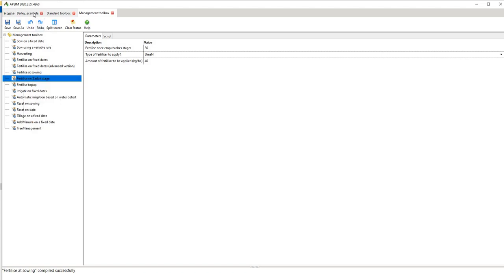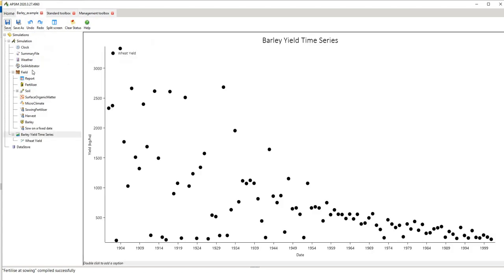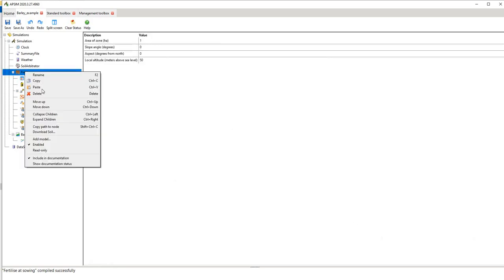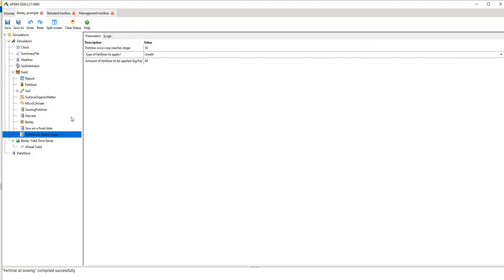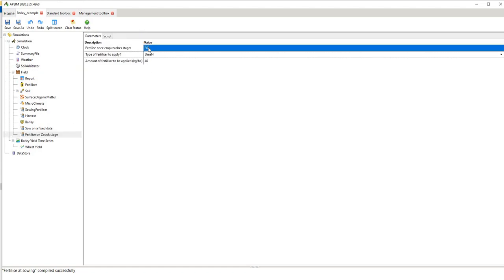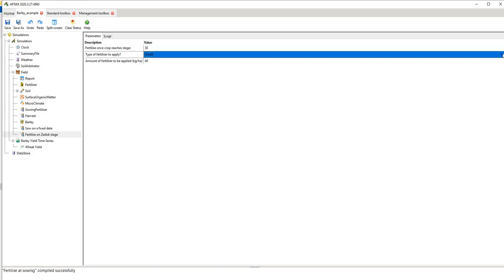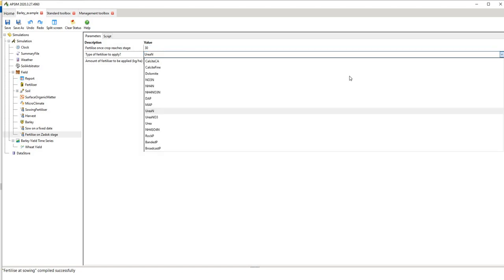We want to fertilize at sowing, so we want to fertilize at Zadok stage, so we copy. We go back to our example and then noting that it's on the field we paste that management on the field. And then we say okay I might want to fertilize at Zadok stage 30 which is the start of stem elongation. What's the type of fertilizer I want to apply? And you've got a number of different options there and I might want to put on 60 just to make sure that it grows.